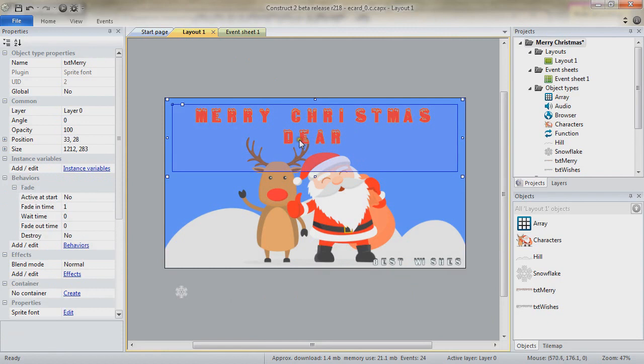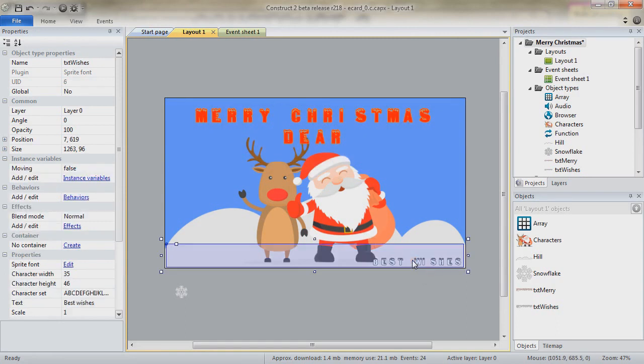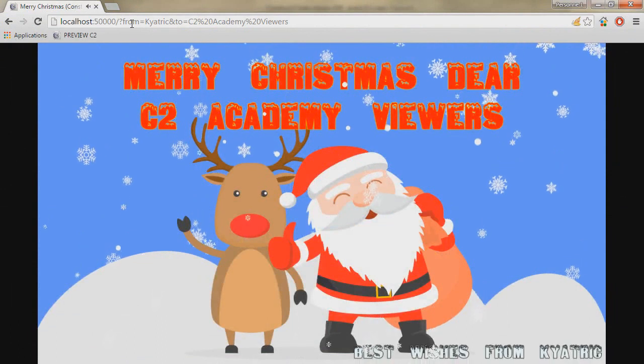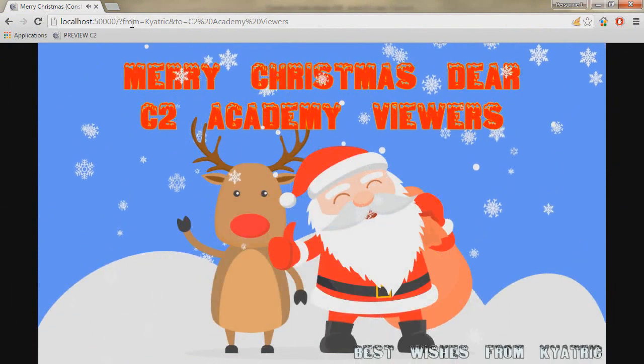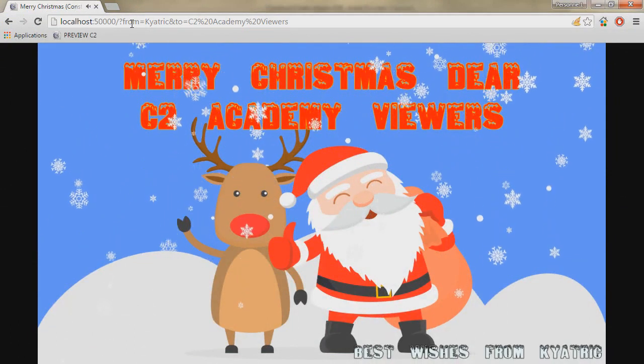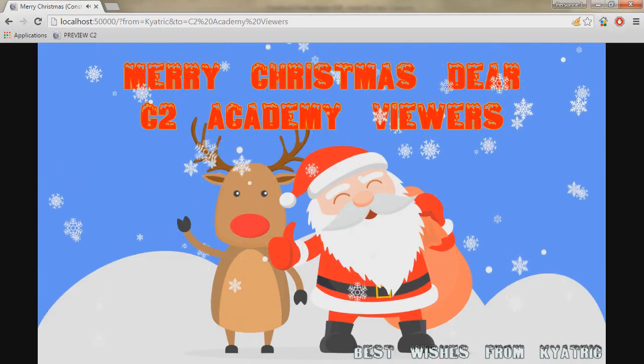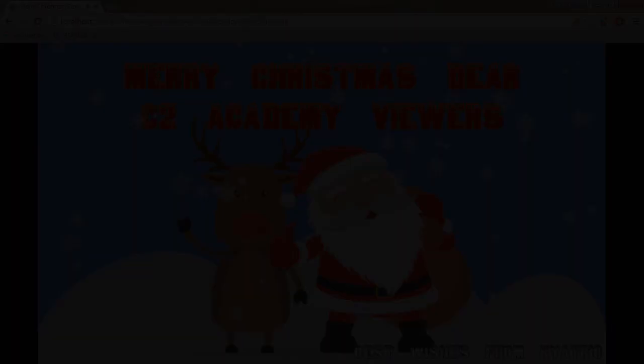Which will end up with the falling snowflakes, the txt object there wishing the Merry Christmas for the to parameter in our URL, and the best wishes from our from parameter. And so Merry Christmas, dear C2 Academy viewers. Best wishes from Kiatryk. I hope you have enjoyed this video.